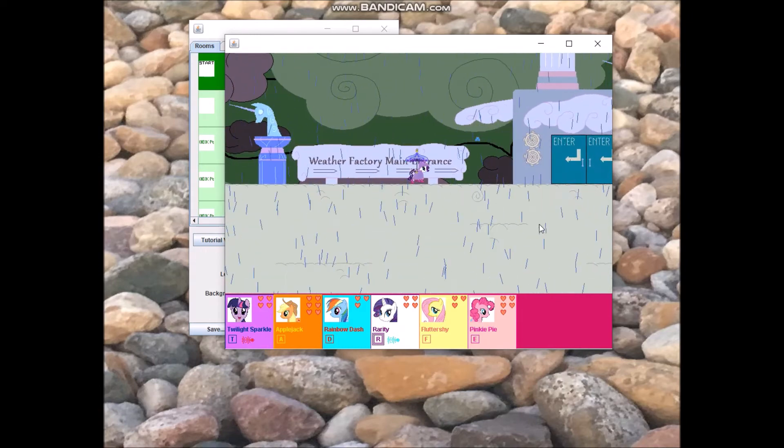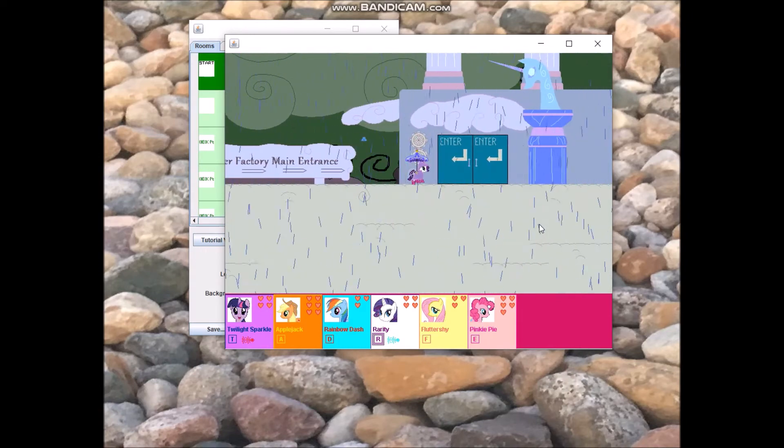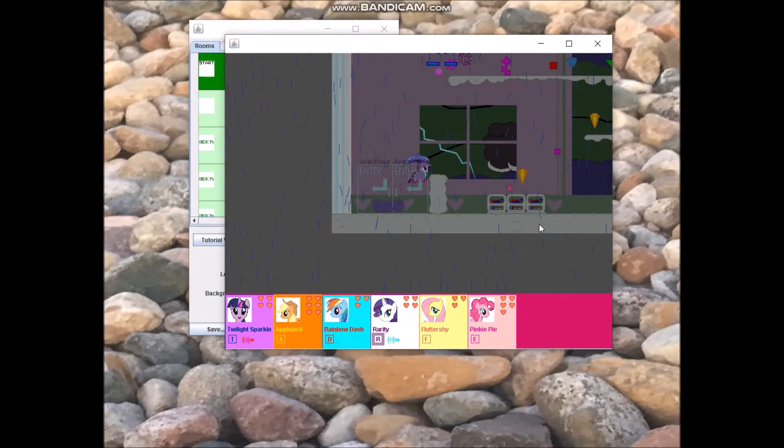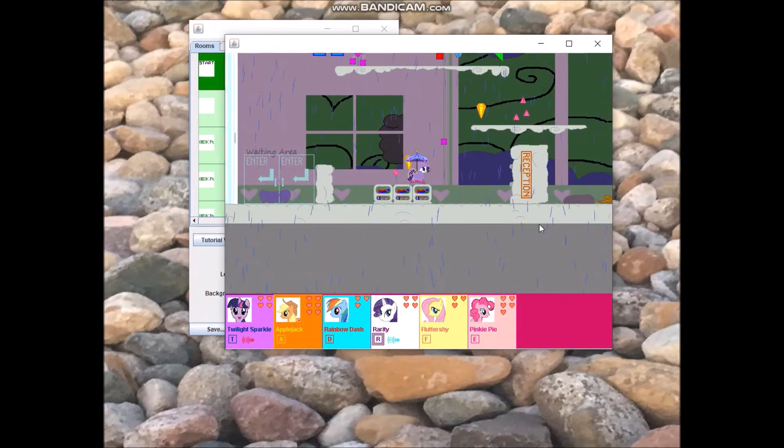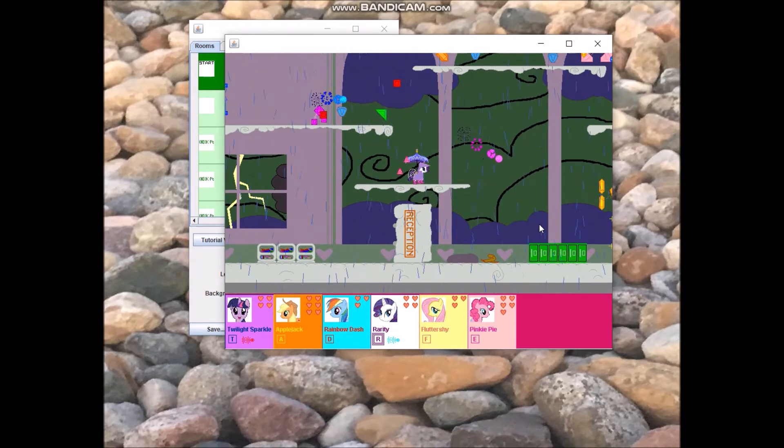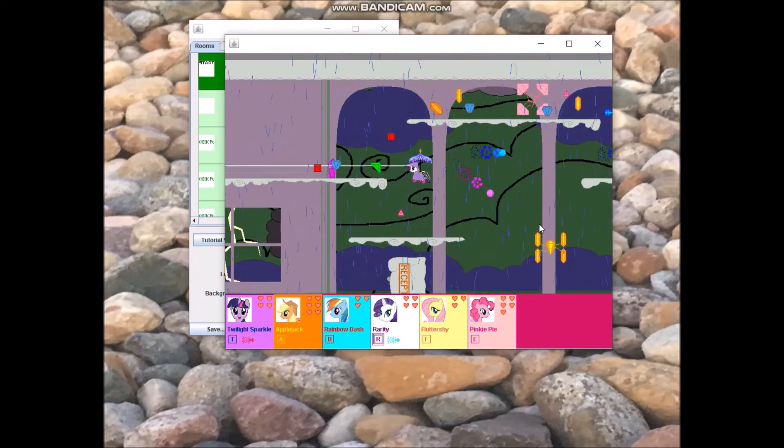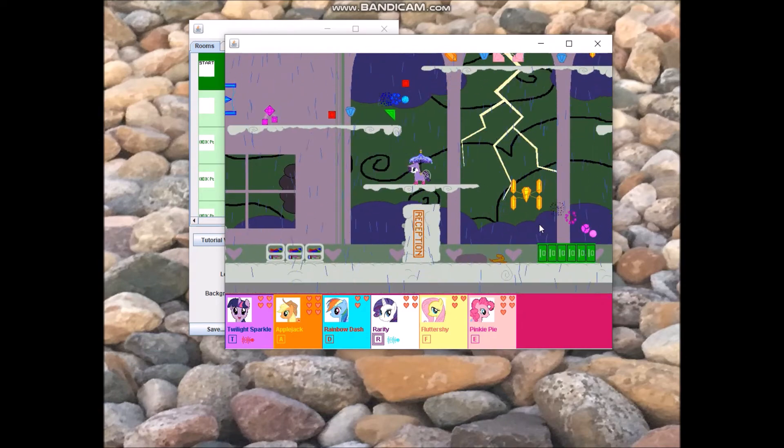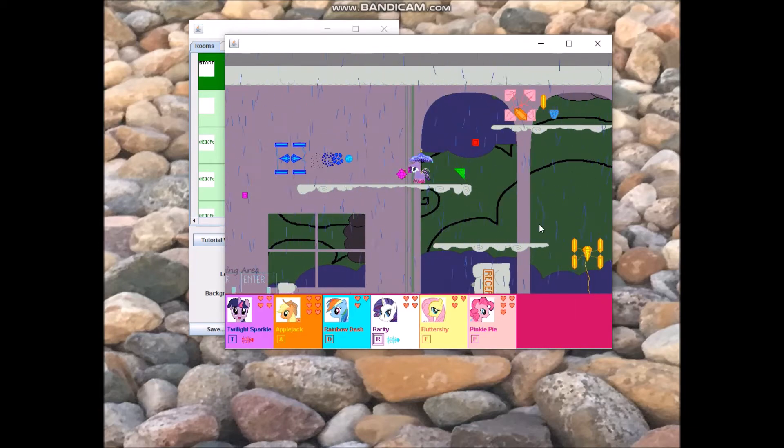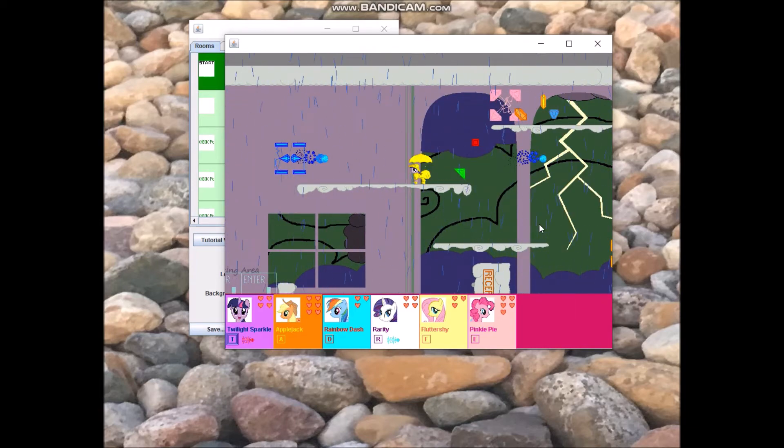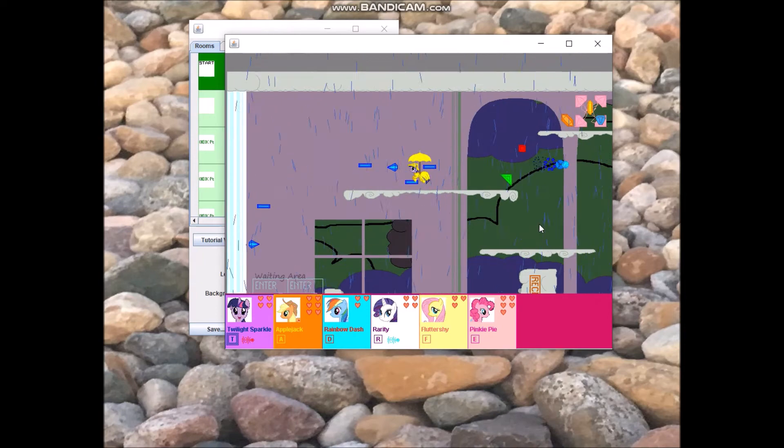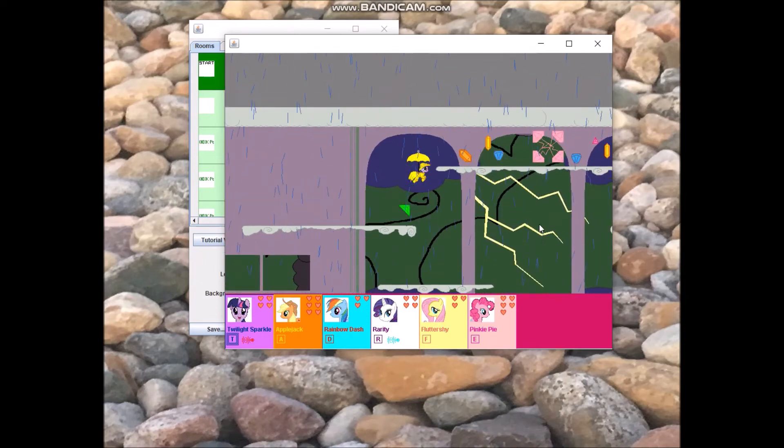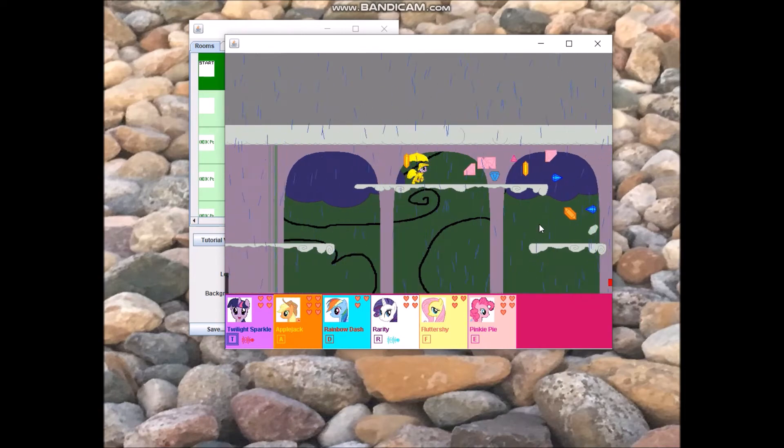I might as well show you guys these attacks in action. Take out Tanzanite Trooper here, switch to Twilight, take out Spark Sapphire, take out Patrol Agate.